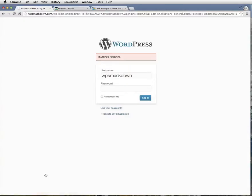That being logged out is an expected behavior because we just changed where the WordPress site was living from WPSmackdown.WPEngine.com over to WPSmackdown.com. Now we're going to log back in.